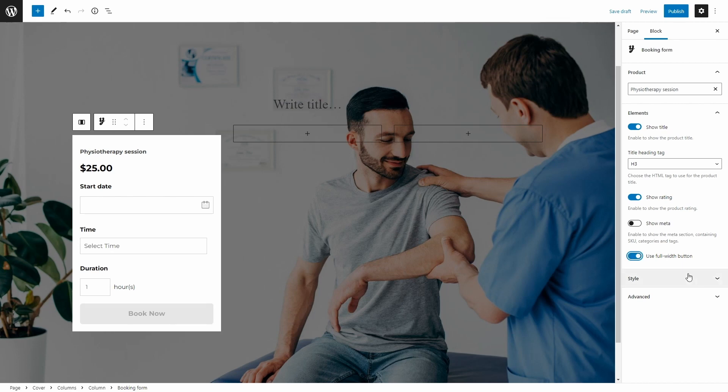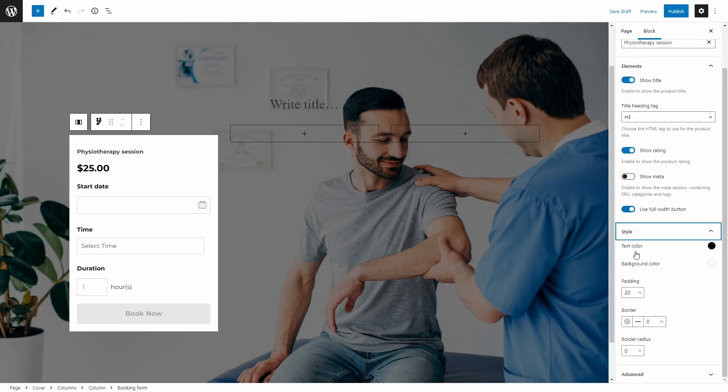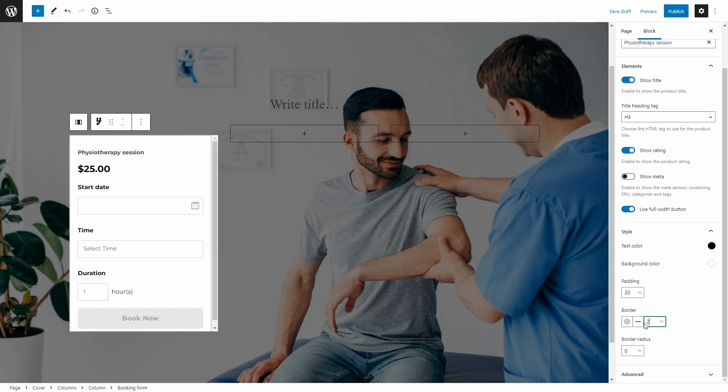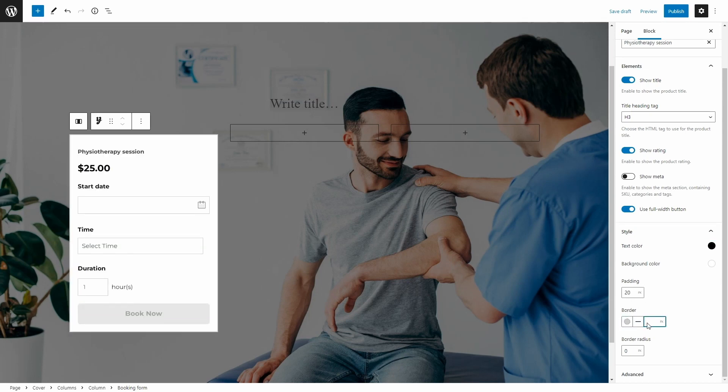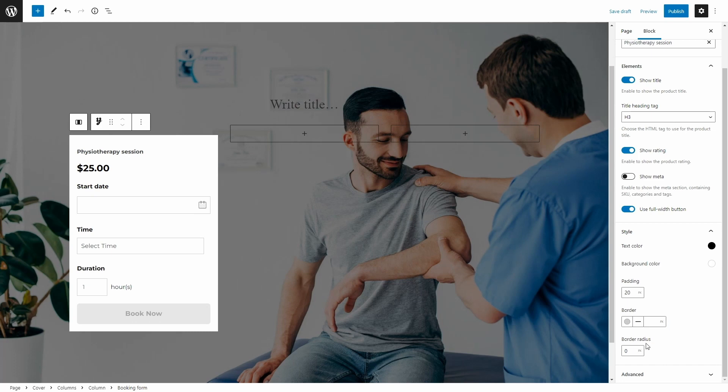There are also style options to choose the text color, the background, change the padding, the border if you want to like this, and the border radius.